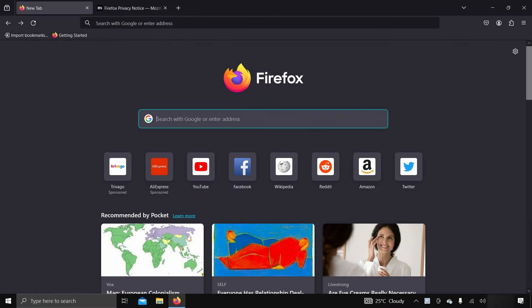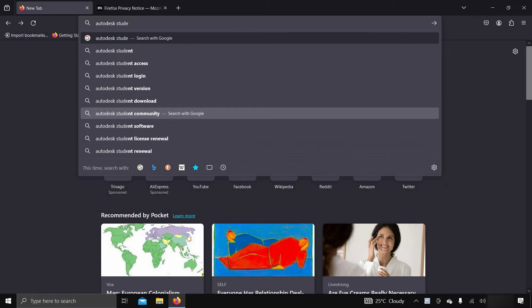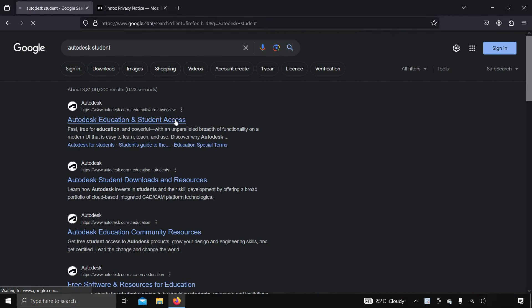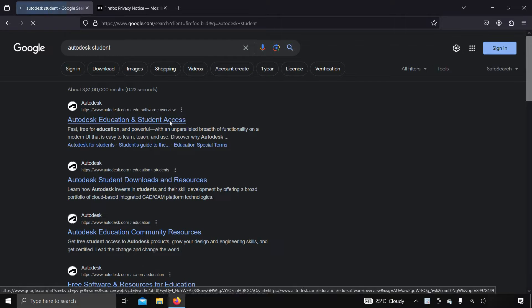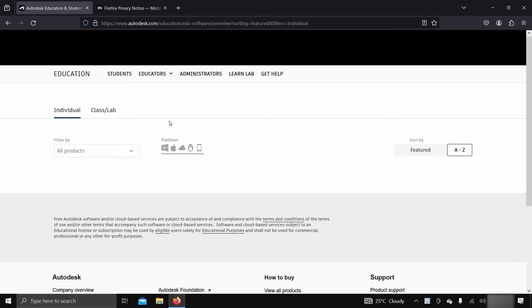To download free AutoCAD software, search for Autodesk Student on Google. Click on Autodesk Education and Student Access.